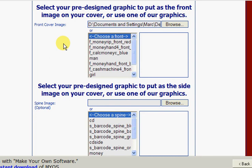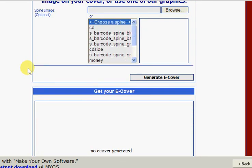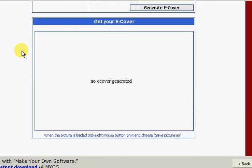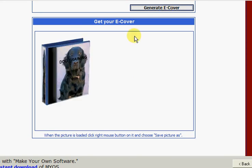And now we are ready to generate our eCover. So all we need to do is left click on generate eCover, and here is our dog training eCover for our eBook.